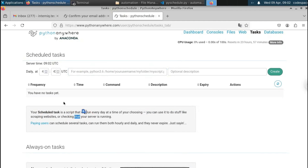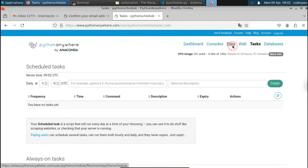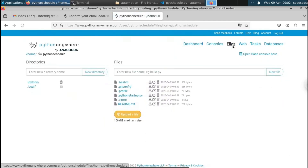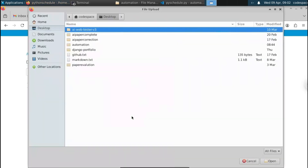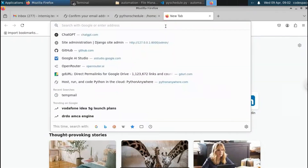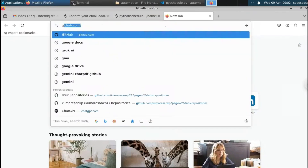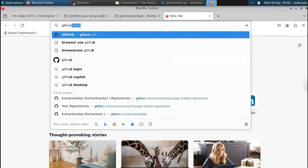We'll use it to send our motivational quote every day at 10am, or any other time we set. First we need to upload our files to PythonAnywhere. If you go to the Files option, currently we don't have any files. You can manually upload a file by clicking 'Upload file,' but I'll show you how to do this from GitHub.